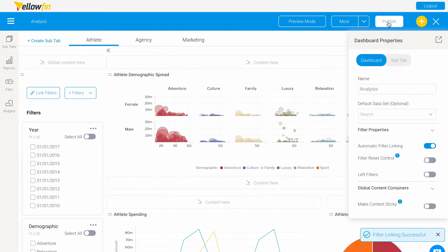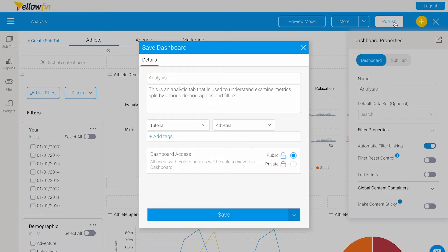We can click publish and here you'll have the option to create or edit your title, and add a description that will help users understand what the content in the dashboard is.